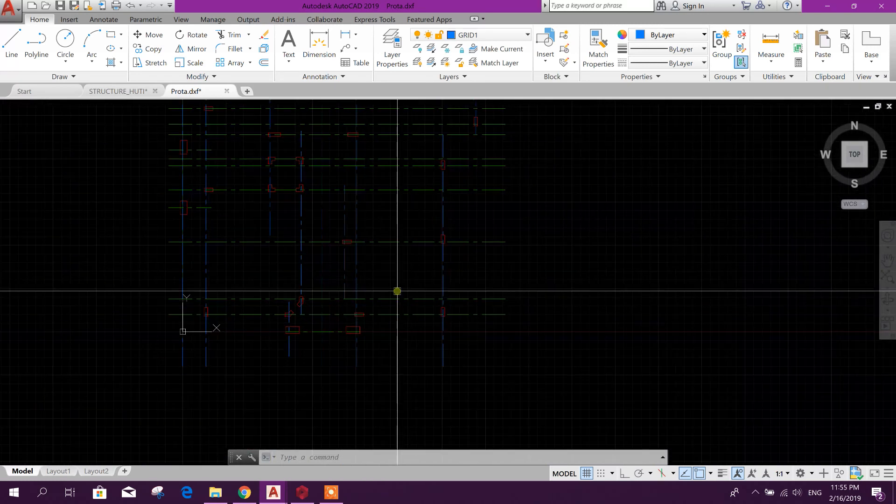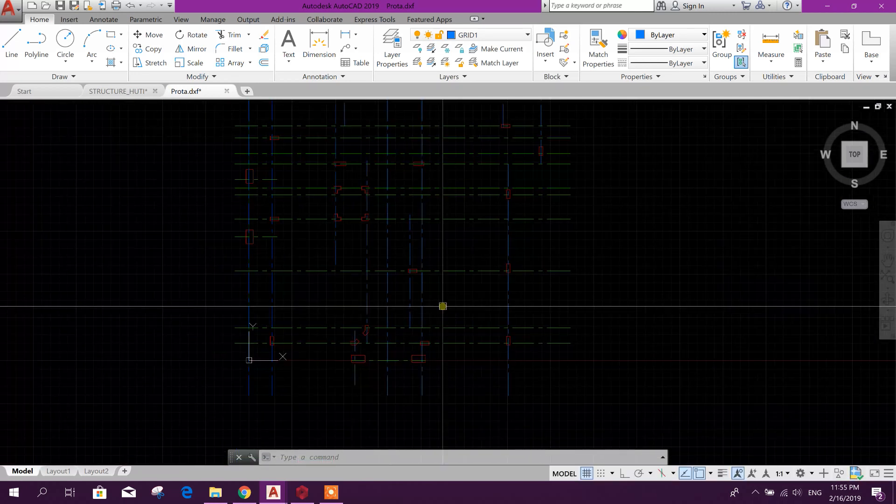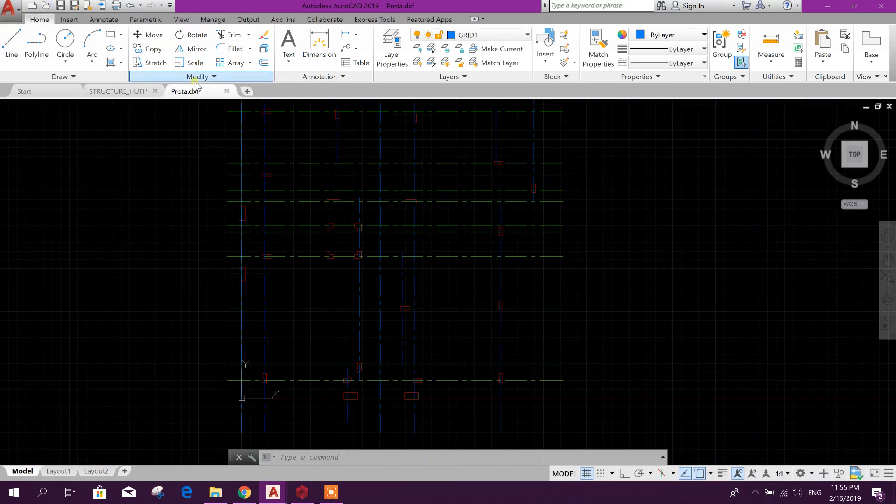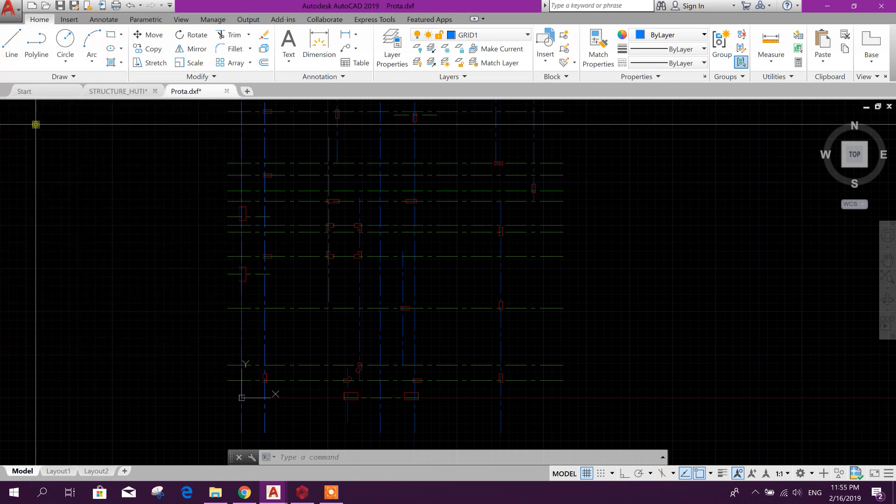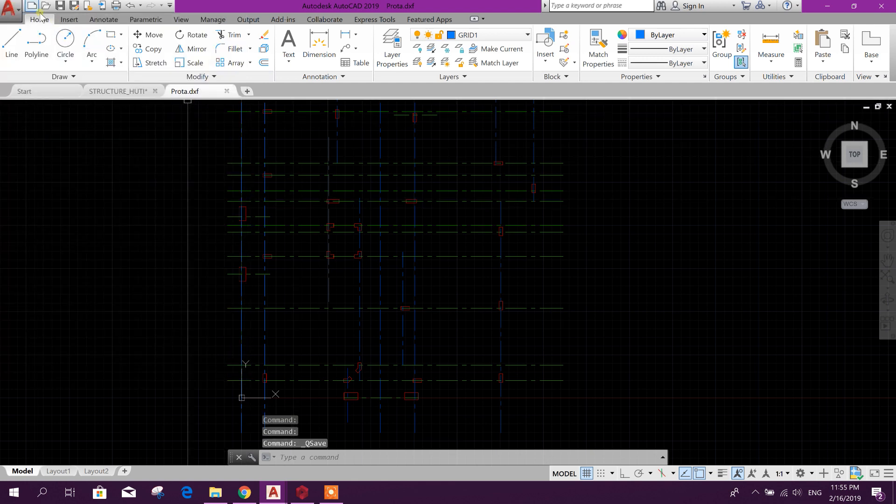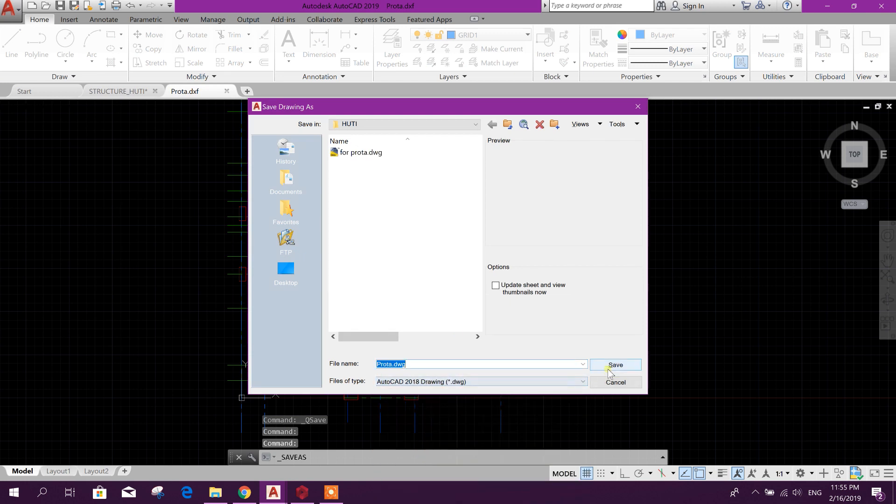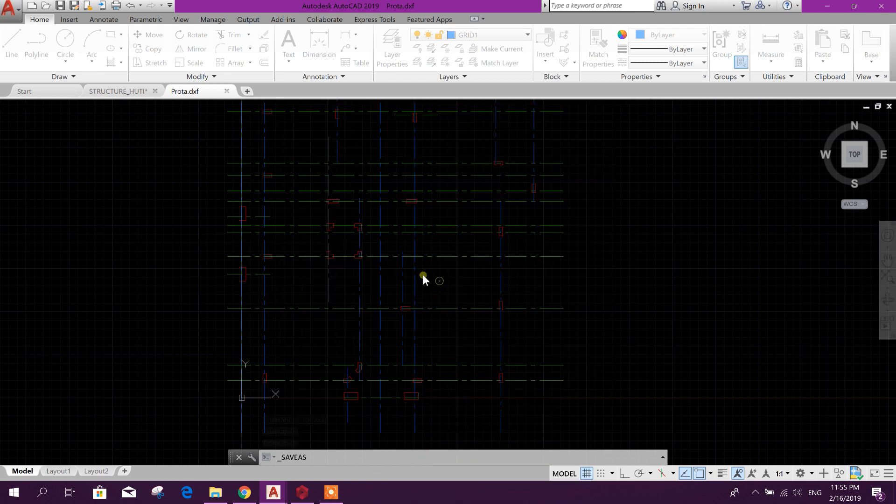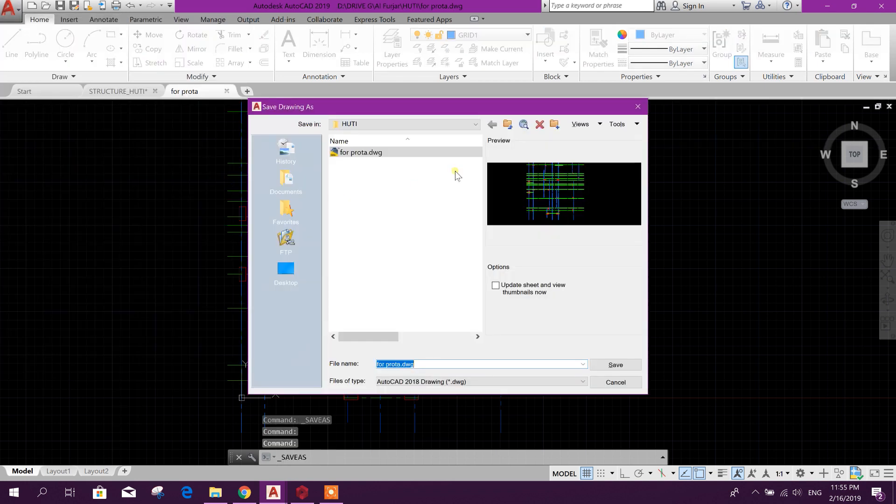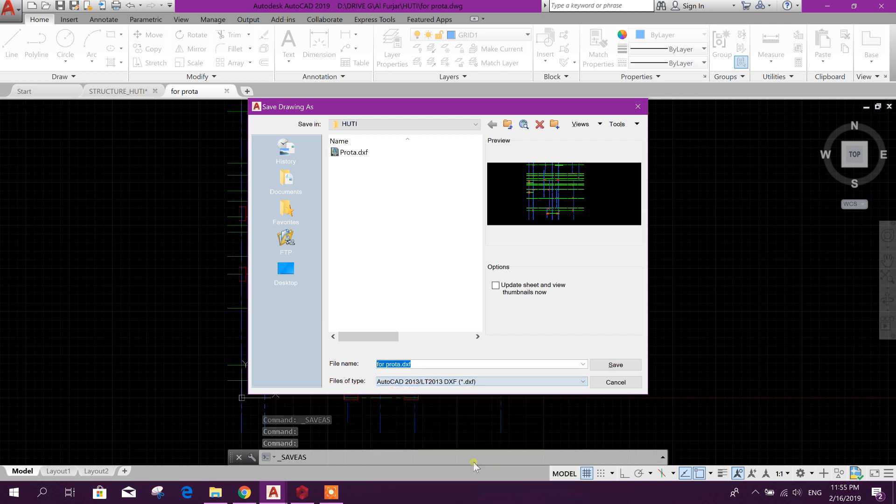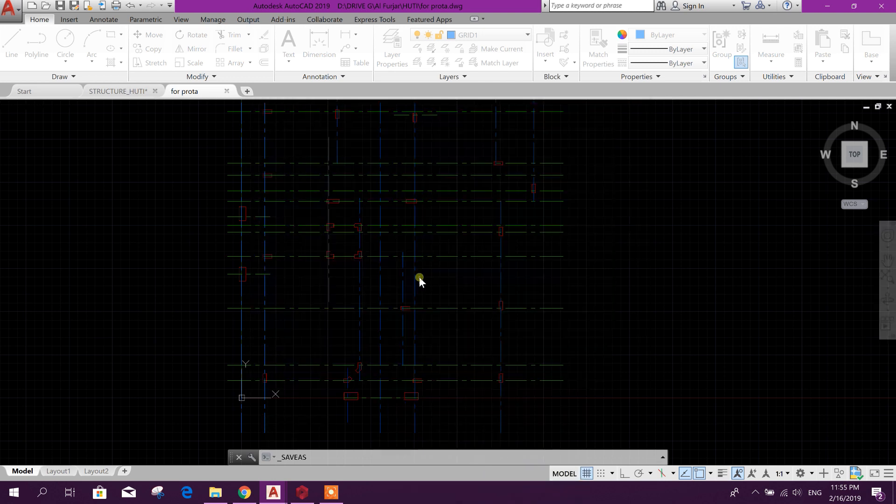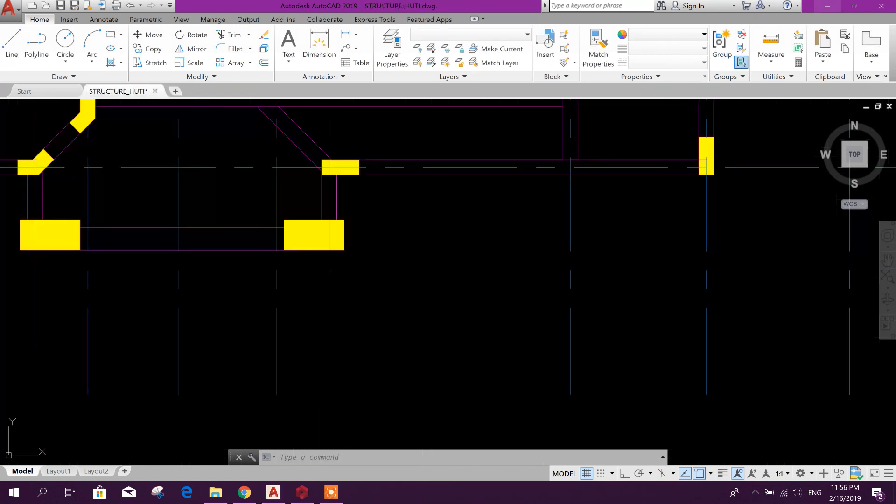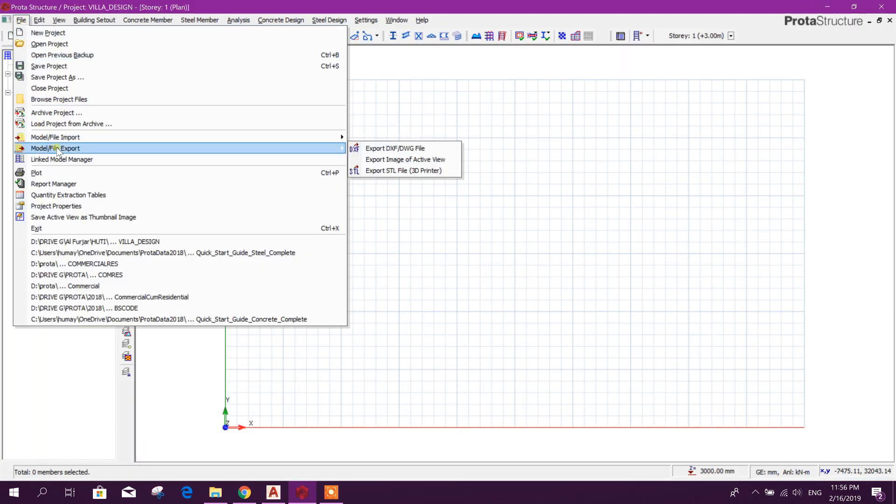Very easily, so let's see. We'll save this one, save as DXF format for ProtoStructure. Yes, now close this one. Okay, go to File.